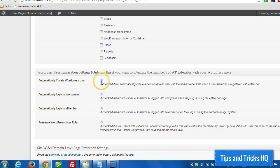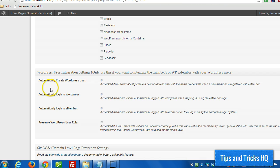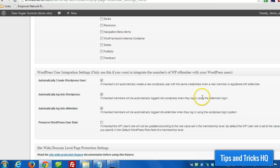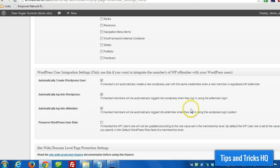Now, the top box, we select that so that it automatically creates a WordPress user anytime a WPE membership account is created. And then the next two boxes automatically log in. So automatically log into WordPress when they log into e-member, and vice versa, when they log into WordPress, they also log into e-member automatically.